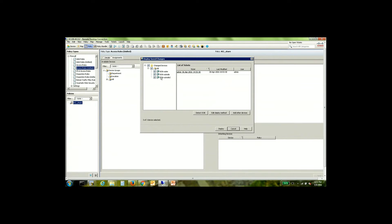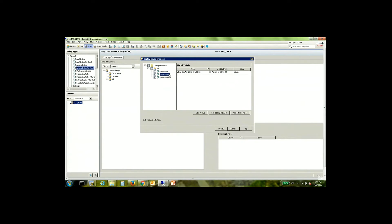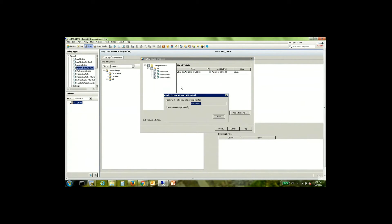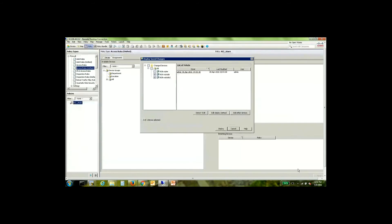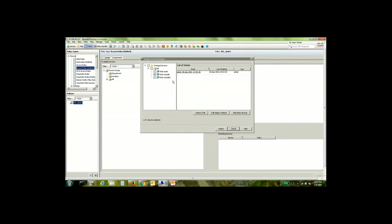So now under deployable devices I have all these devices here but I'm going to be adding these two ASAs here. A good practice is always to preview the configuration right before we do deploy it. As you can see we have two commands. One of course is the access group command and the other of course is the access list that we created. So let me confirm if it's the same for the other device as well.